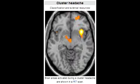What is the localization of cluster headaches? Cluster headaches are unilateral. What is the duration of cluster headaches? The duration of cluster headaches is 15 minutes to 3 hours, and it's repetitive.